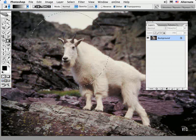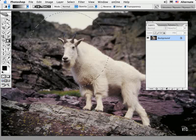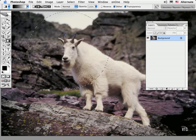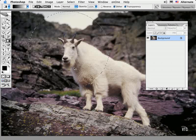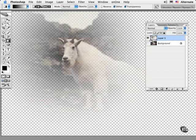I'll jump this selection to a new layer by typing Command or Control J. Now you can see how the grays brought in transparency while the white areas in the Quick Mask were fully selected.